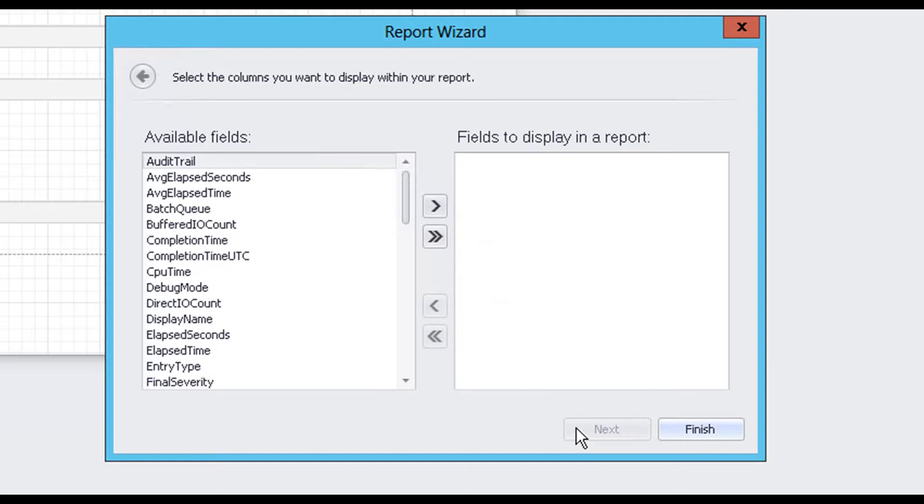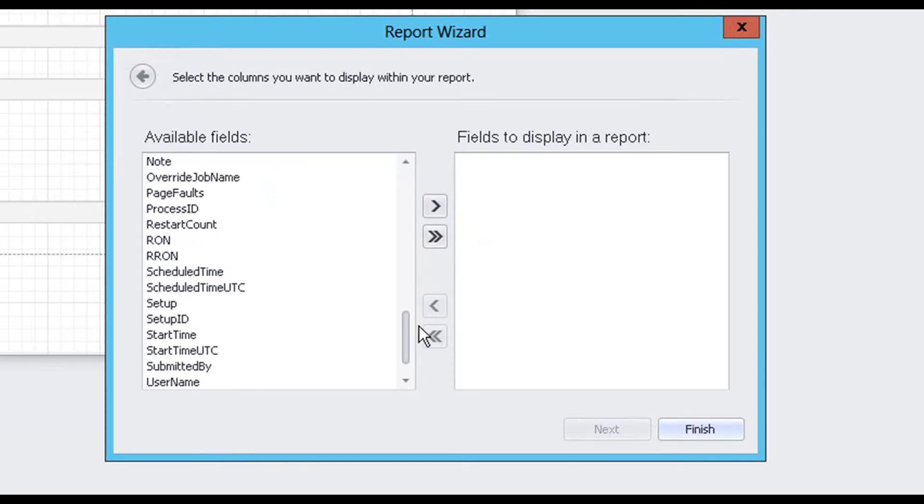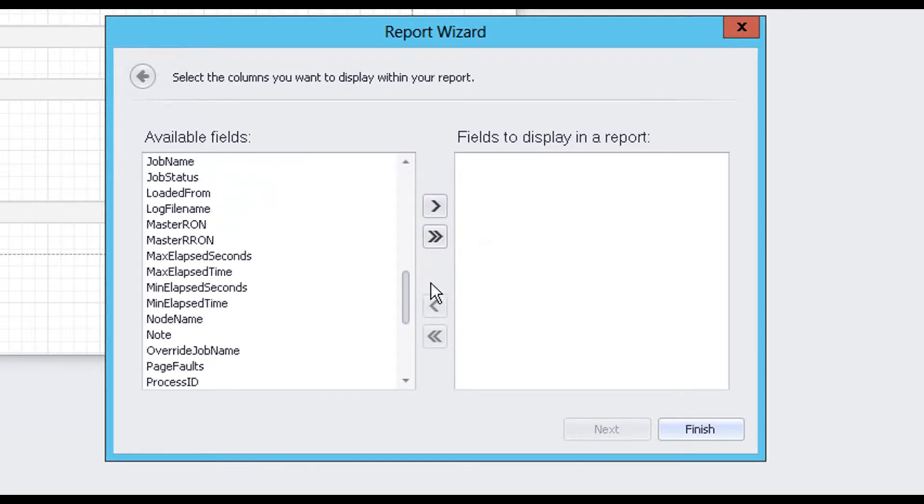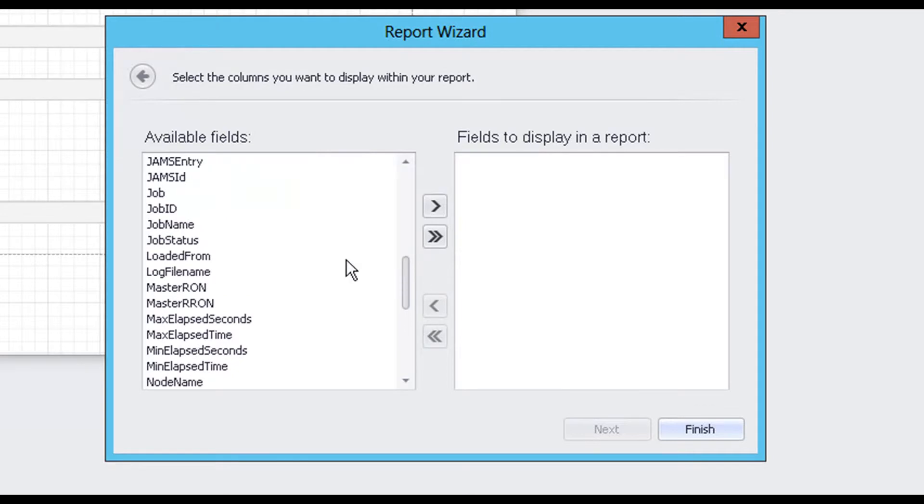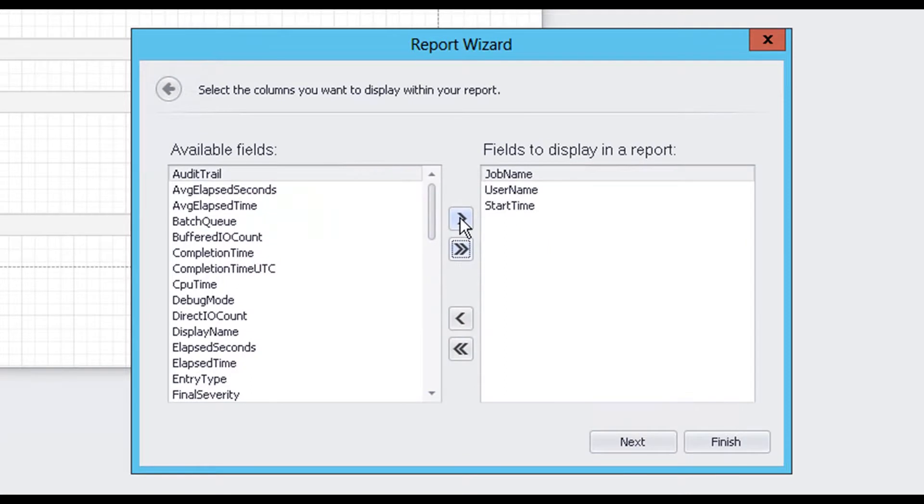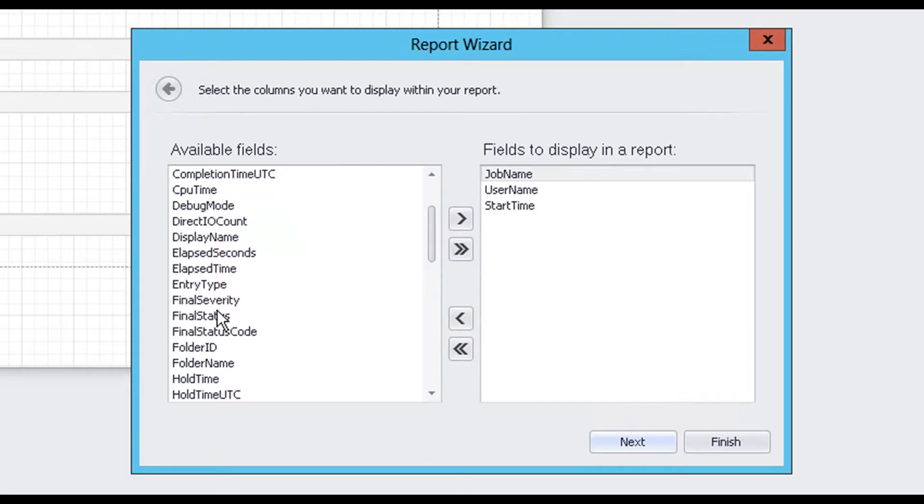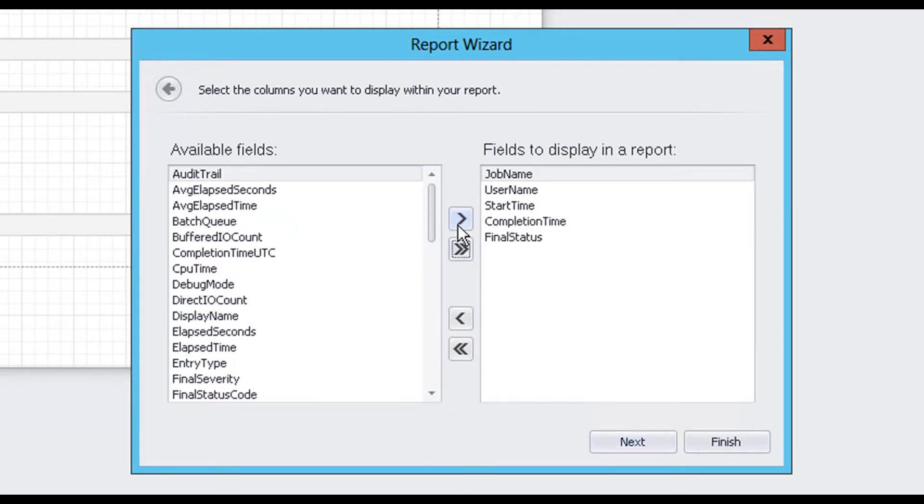On the following screen, we need to choose the data fields we want to include in our report. After a field is selected, use the right arrow button to move that field into our Display column on the right. To select and move multiple items at once, hold down the Ctrl key while clicking on multiple fields. Then, use the right arrow button to move each selected field.